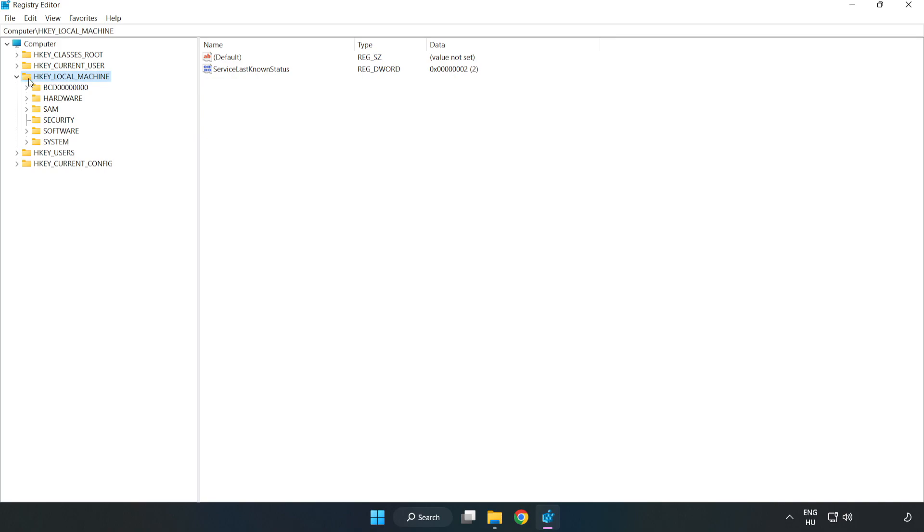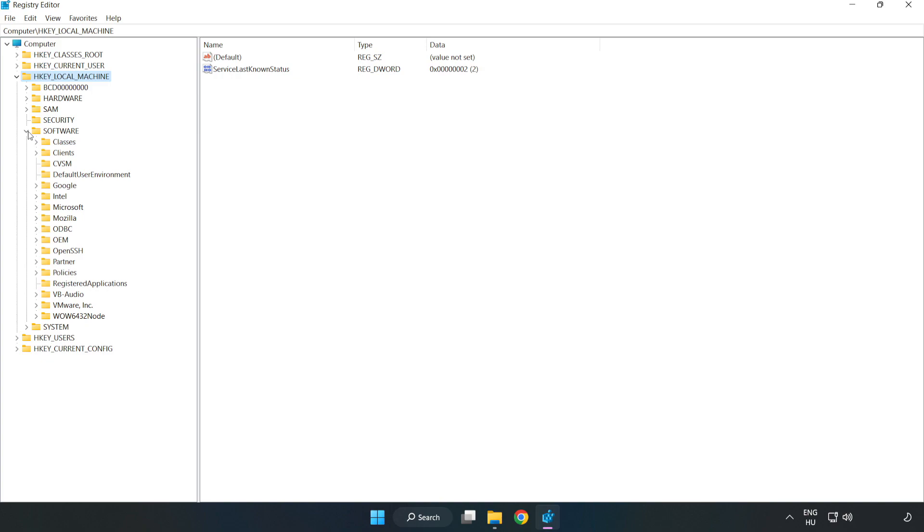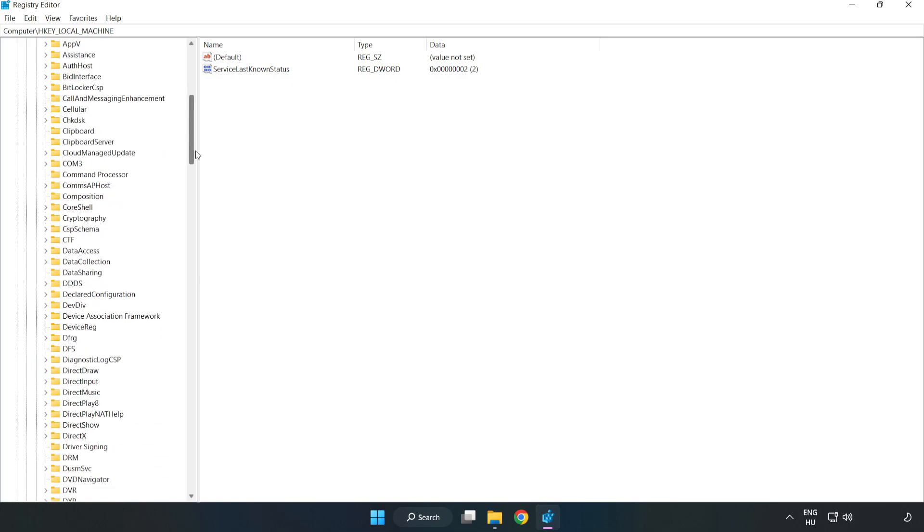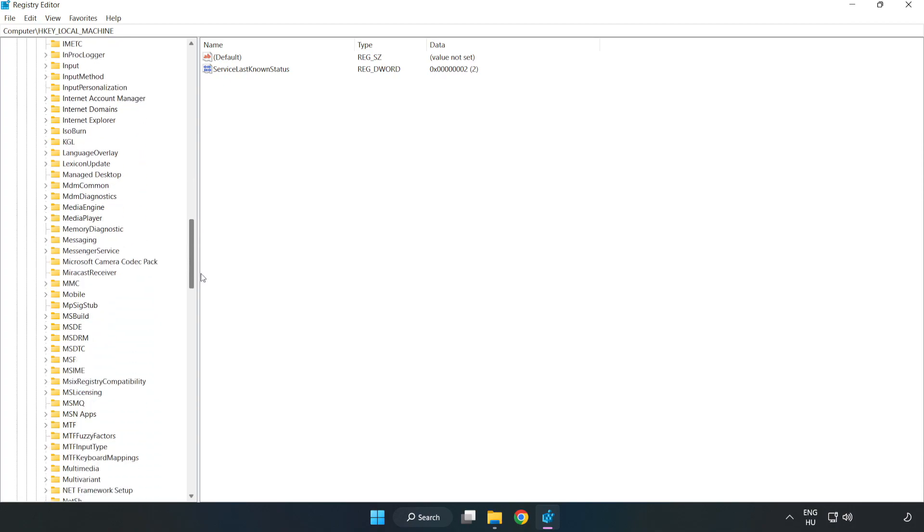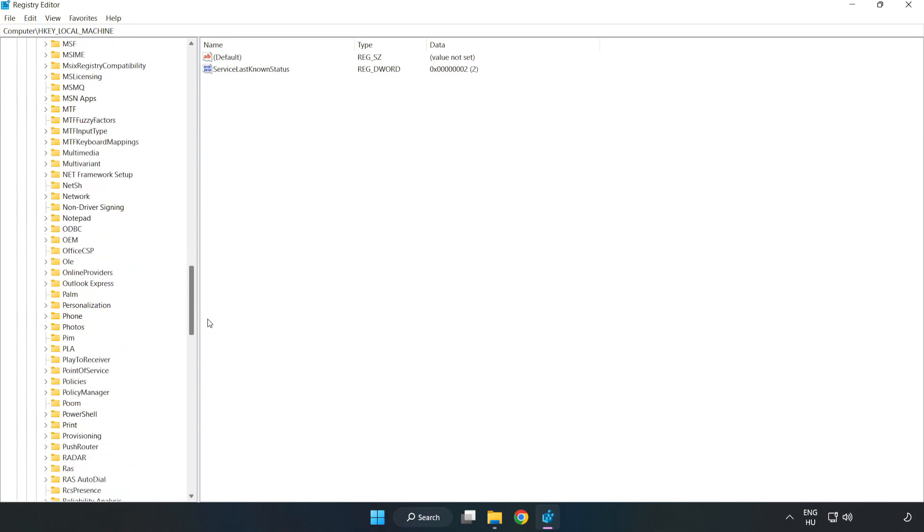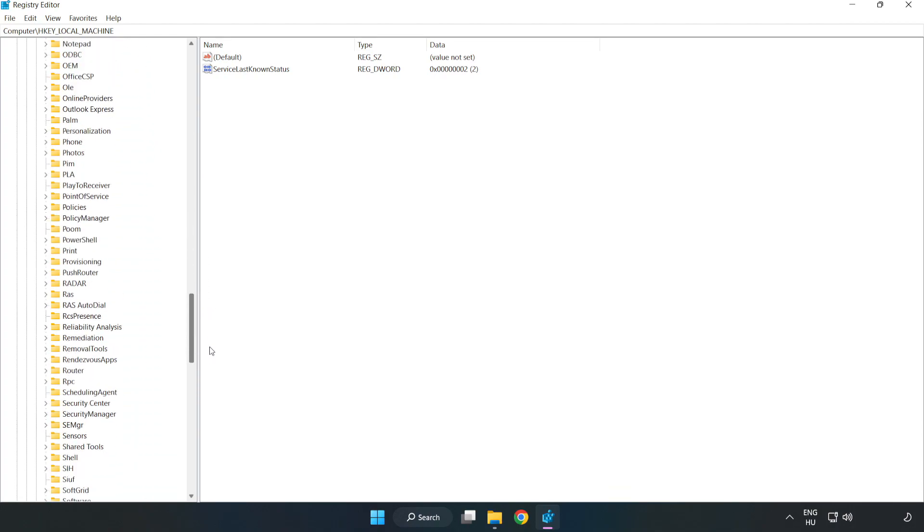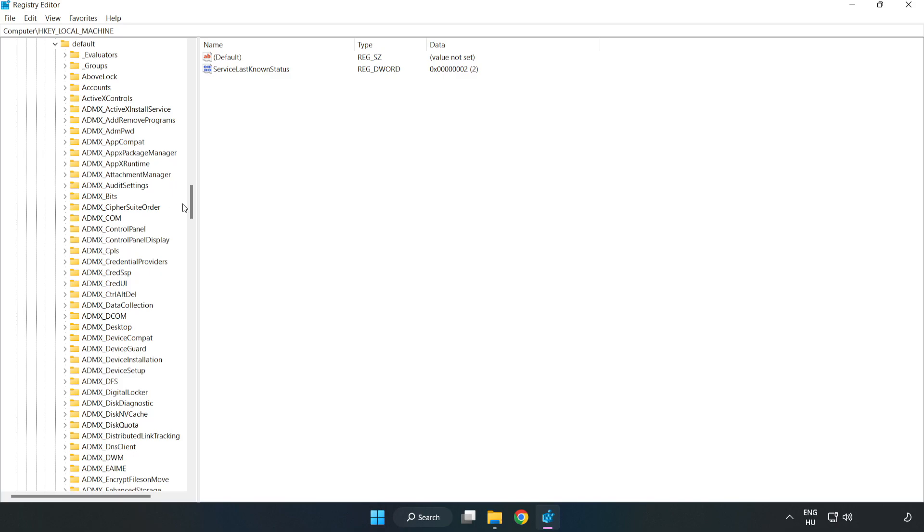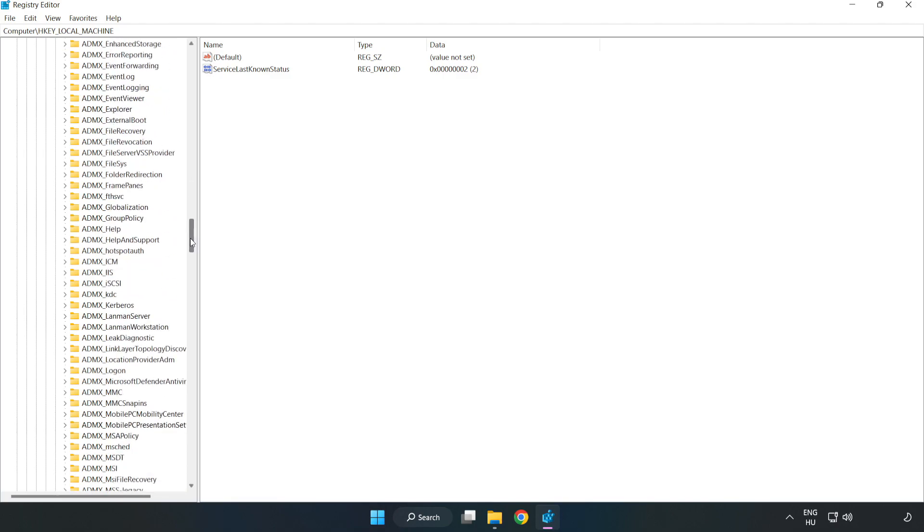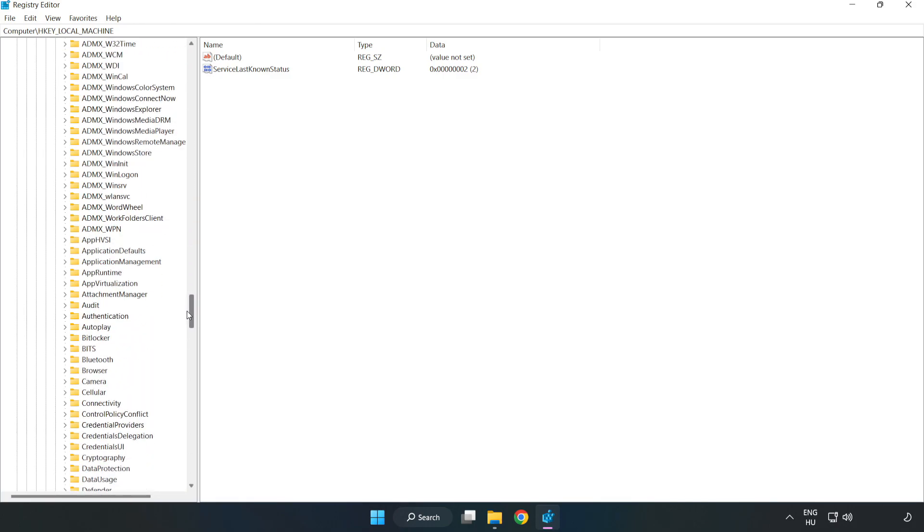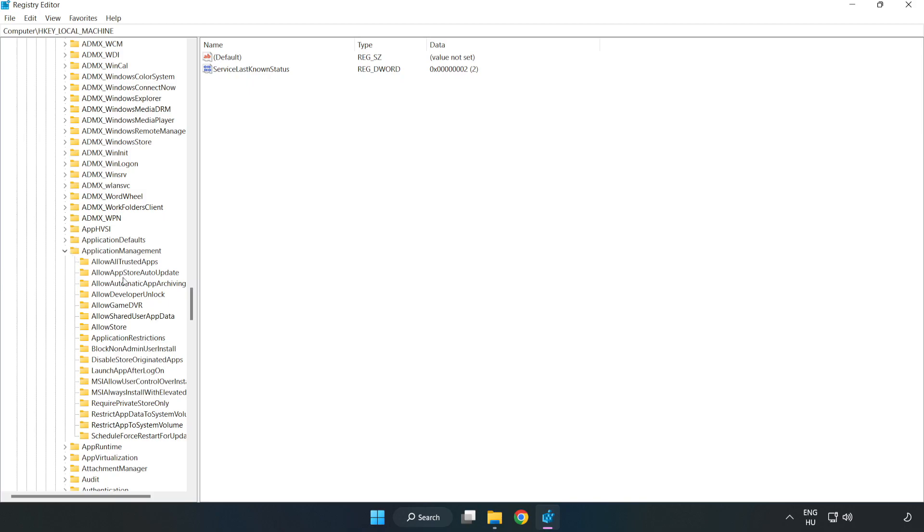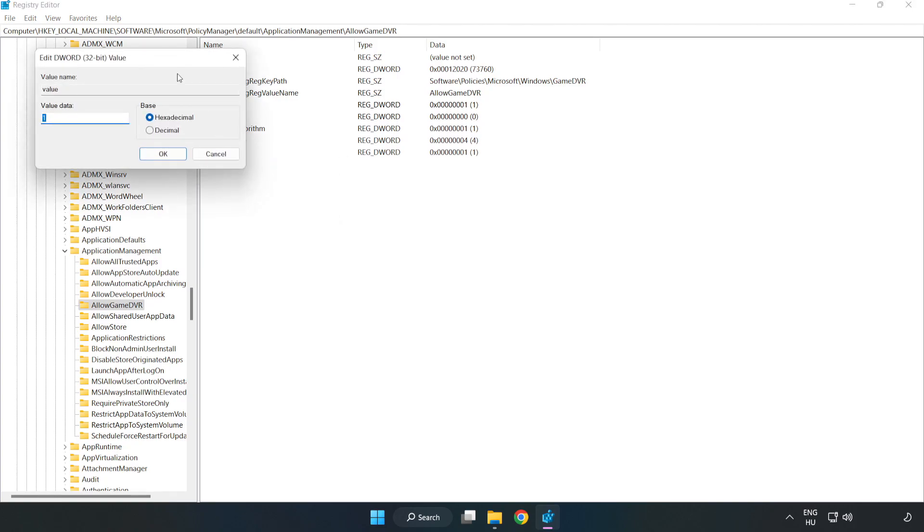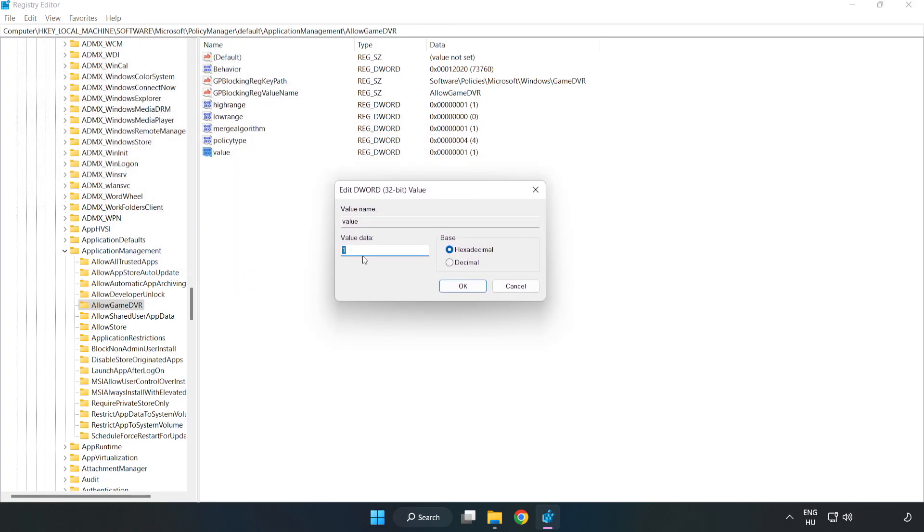Navigate to HKEY_LOCAL_MACHINE, Software, Microsoft, Policy Manager, Default, Application Management, Allow Game DVR. Right-click Value and click Modify. For Value Data, type 0 and click OK.